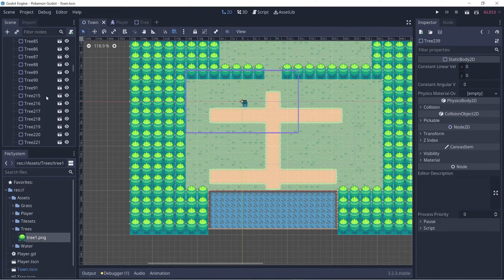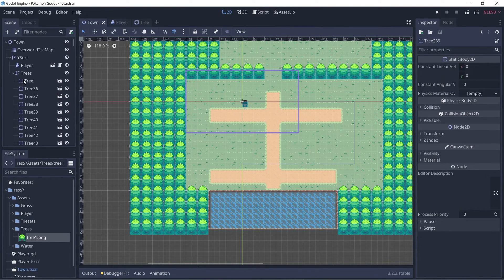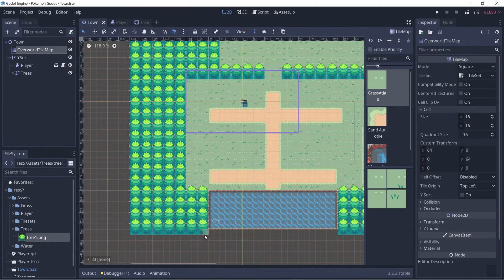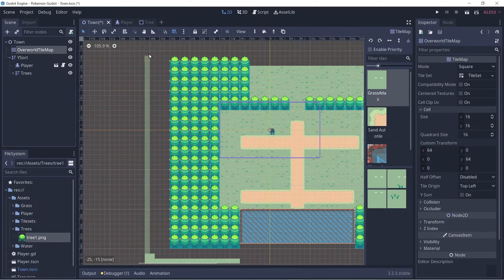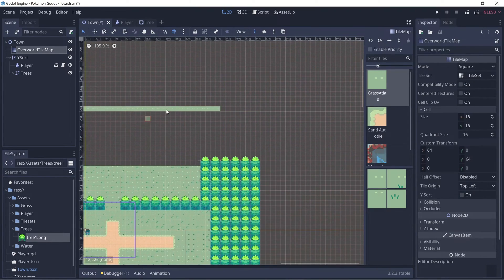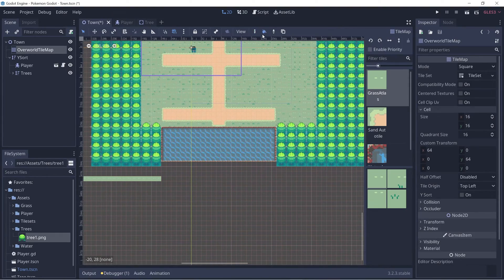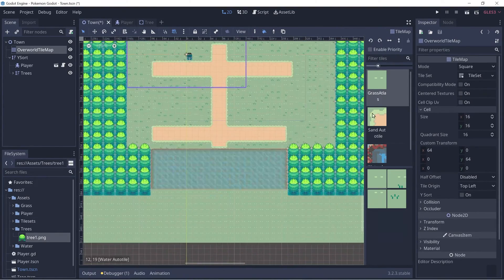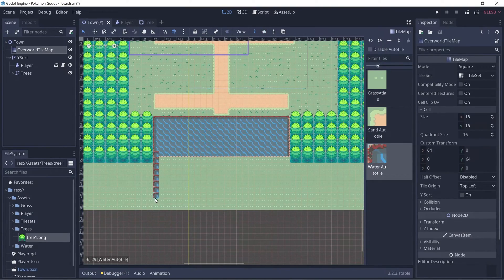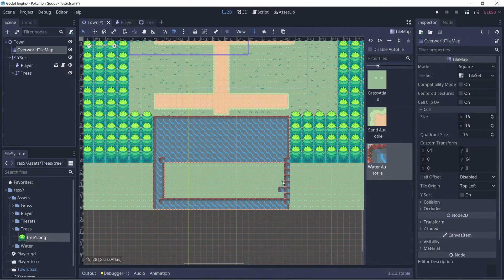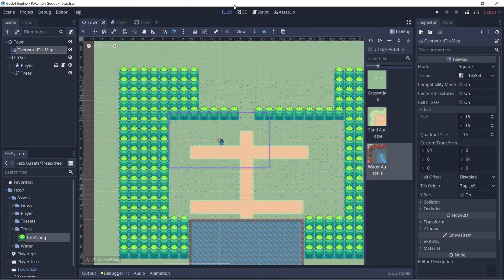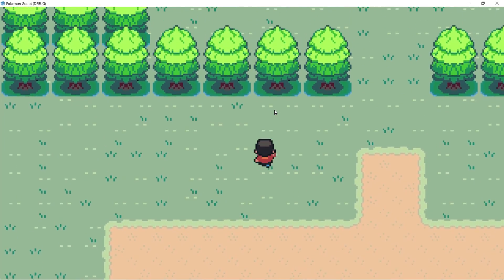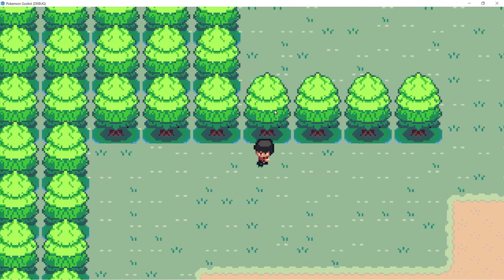Let's go back and add some tile sets to fill in the gaps. Click on the tile map, click on the grass atlas, click on the bucket, and we can fill in the gaps. Let's also increase the water area. Let's click play — collision works against our trees as well, and the player is rendered behind a tree when they go behind it.